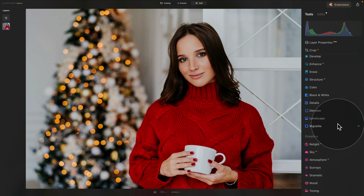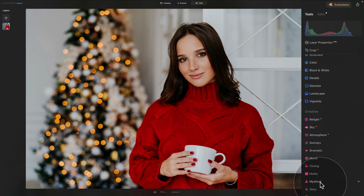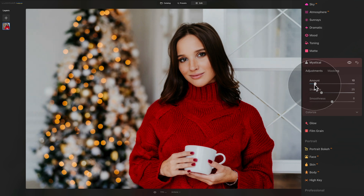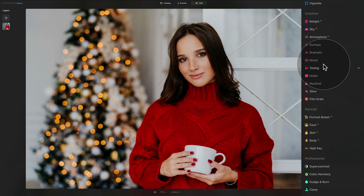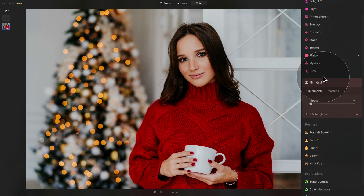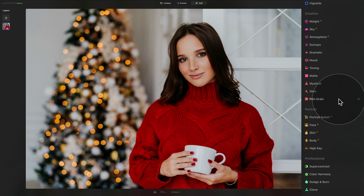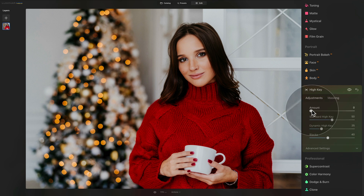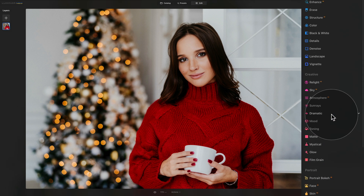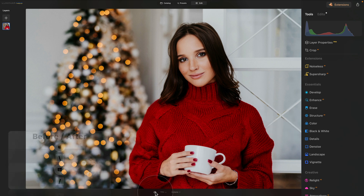Now we'll move to the lower part of the main toolbar to add some special effects. Start with the Mystical tool — open it and increase the amount a little to add a slight glow; 10 looks great. Then add a little Film Grain to make it more vintage and romantic — maybe 5 or 10. Finally, to highlight the whites even more, use the High Key tool in the Portrait section: open it and increase the amount to around 10.